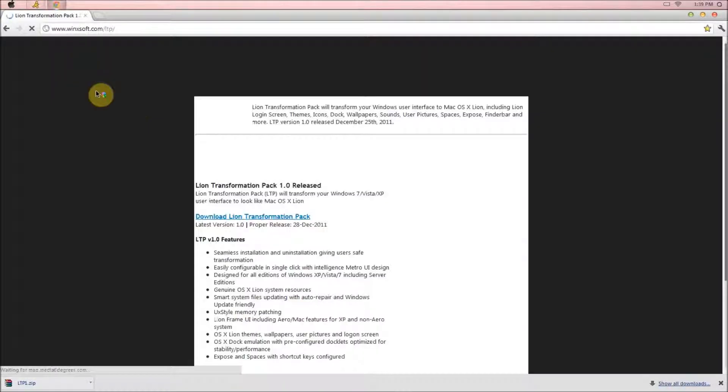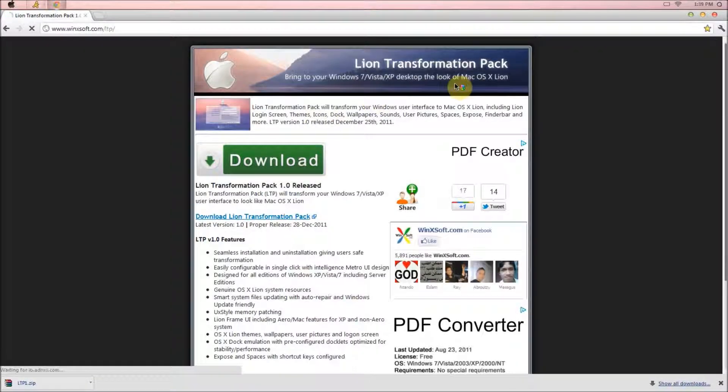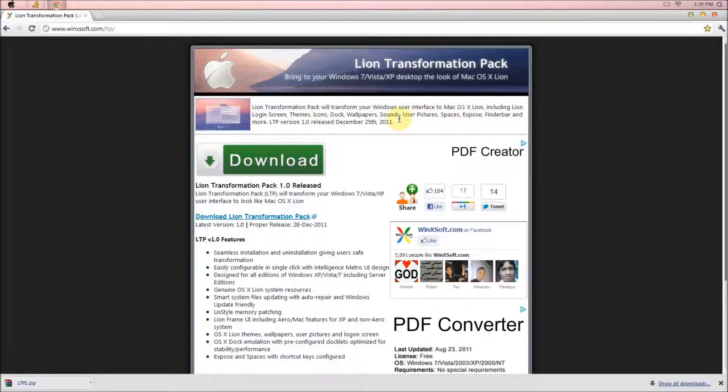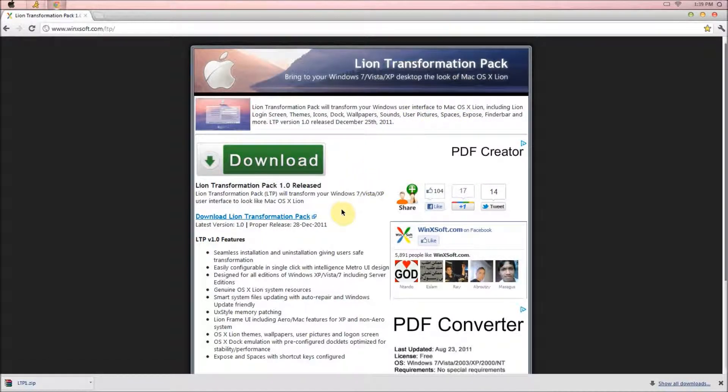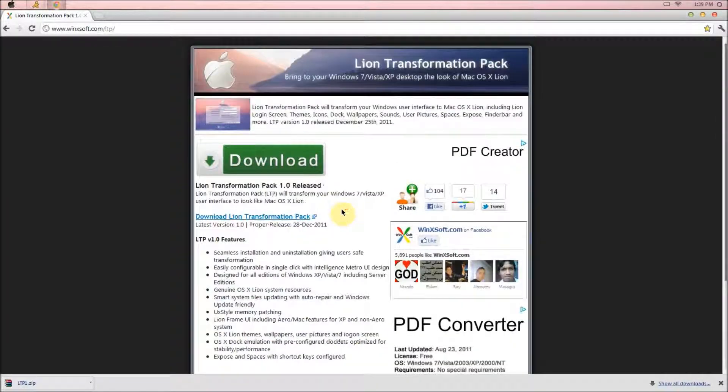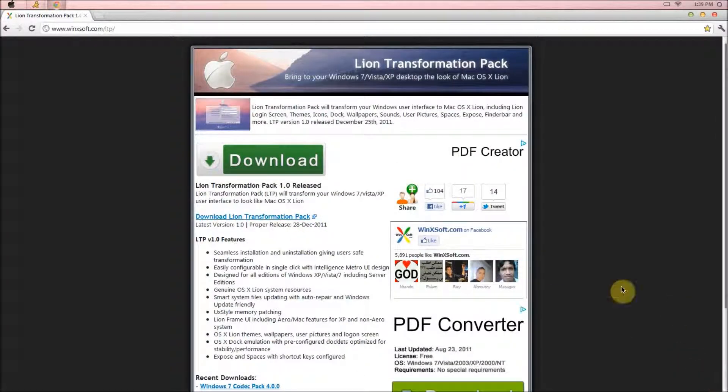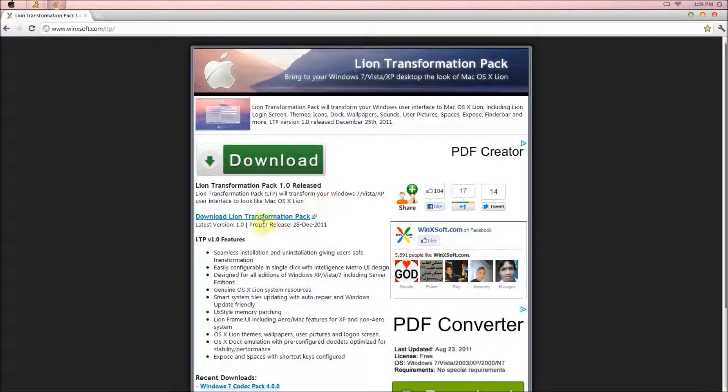You'll be brought to this page right here, Lion Transformation Pack. The Mac OS X Lion Pack is the most recent pack for the Mac. So you're basically getting the latest version.